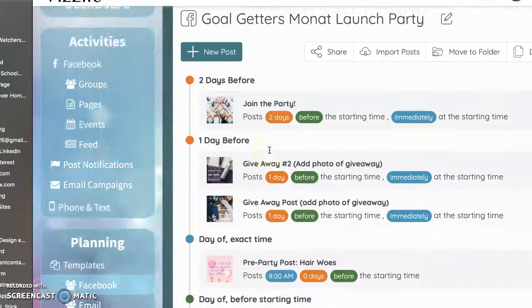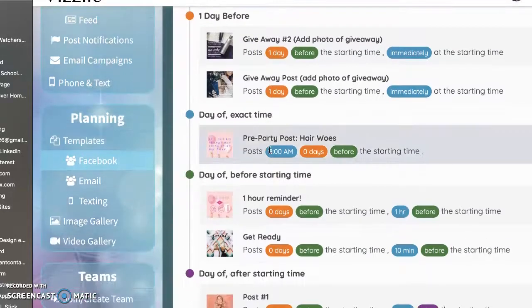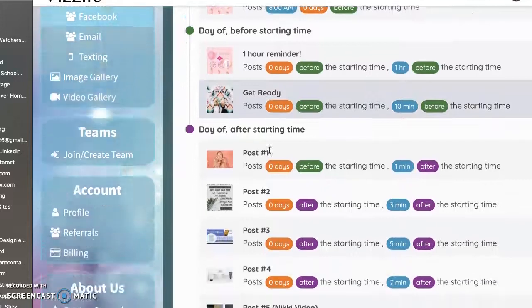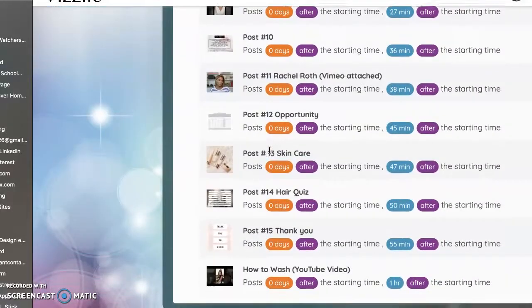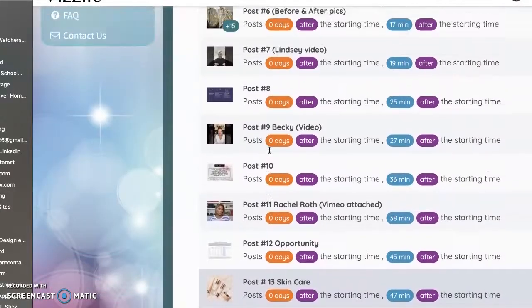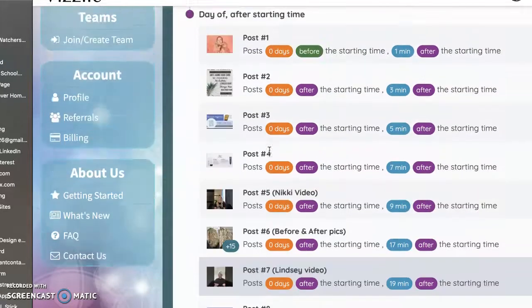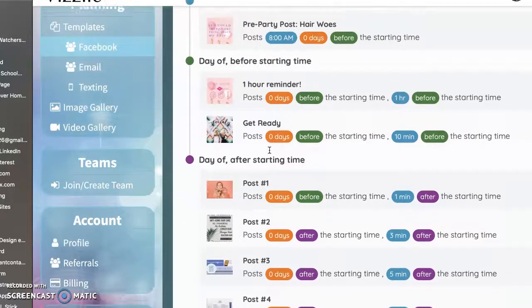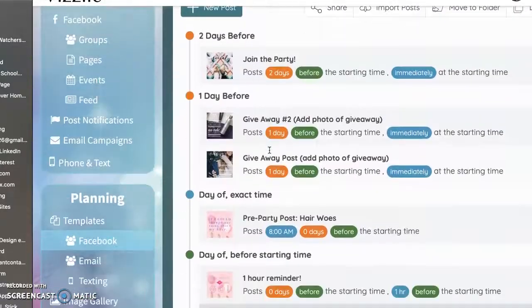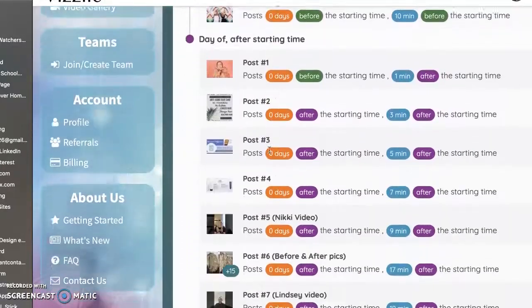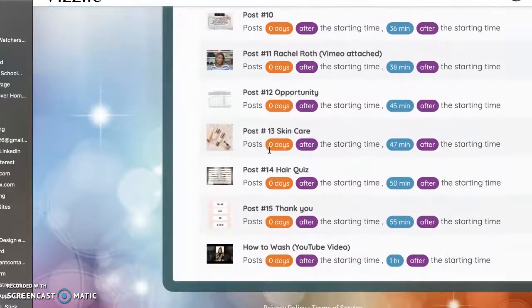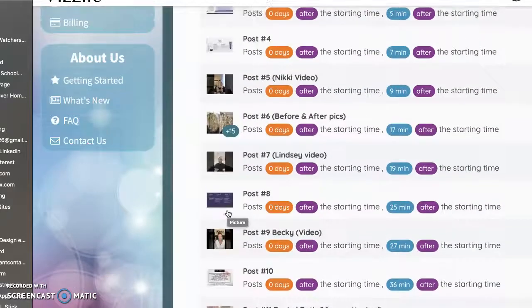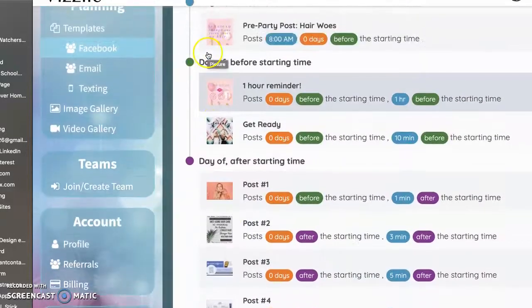And what this does is it saves you from scheduling all the posts separately into a group on Facebook. You can only post from Visily into a Facebook group. So you have to create a Facebook group, which we can help you do if you have any questions. But these are all set up and timed out and ready to go. So the posts are all there.